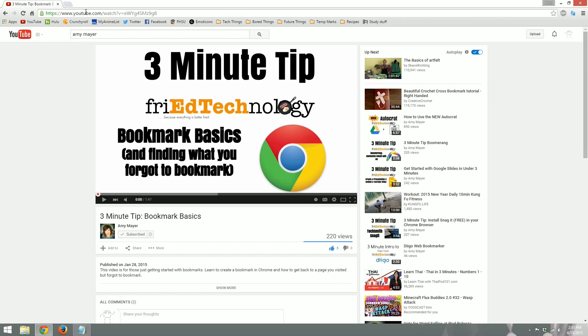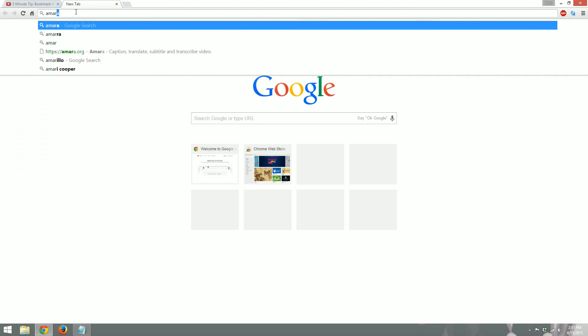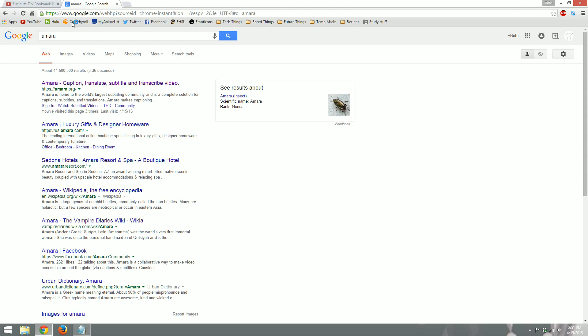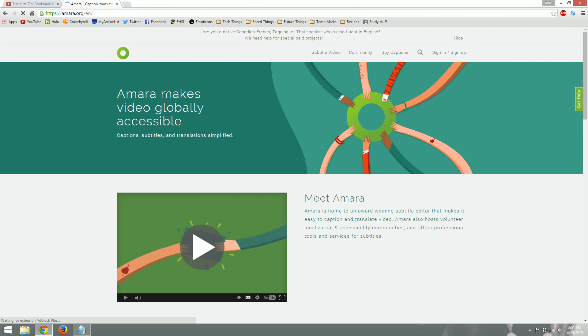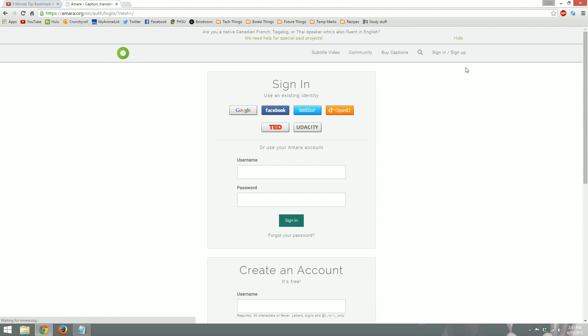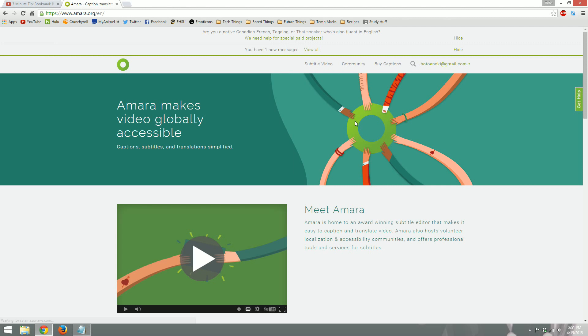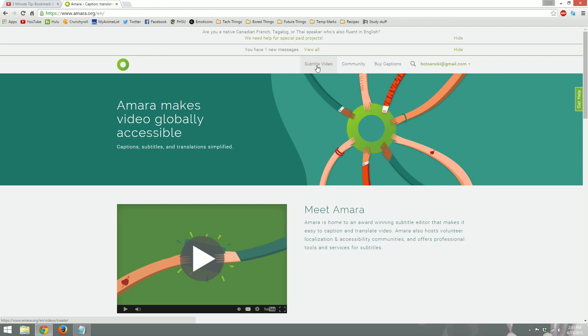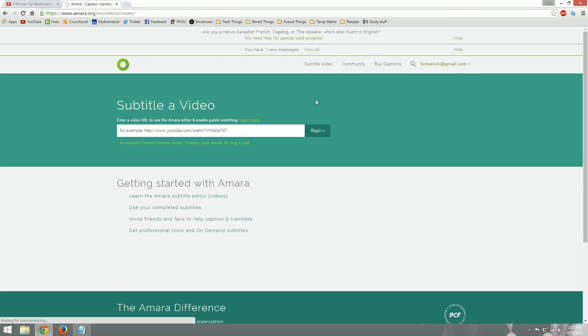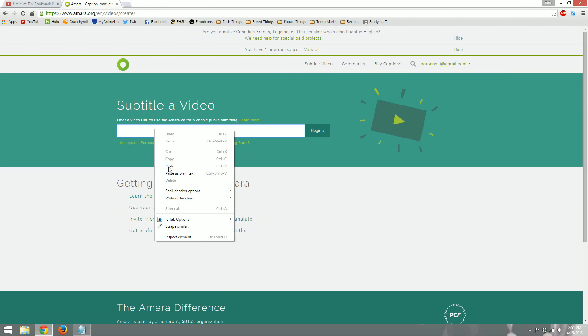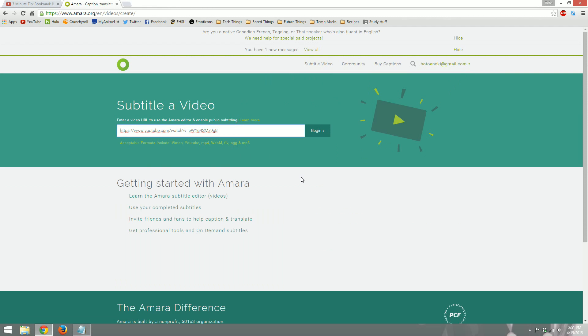So what we're going to do is we're going to copy the video link and then we'll launch Amara. That's A-M-A-R-A. Amara is a website that lets you caption, translate, and subtitle videos. I'm going to go up here and click sign in. I like to sign in with my Google account because it's convenient. I'm all signed in. And then we're going to click subtitle video. This is where we will paste that URL that we grabbed earlier from Amy's video. And we'll click begin.